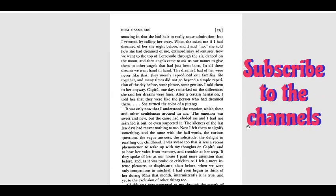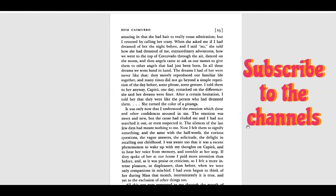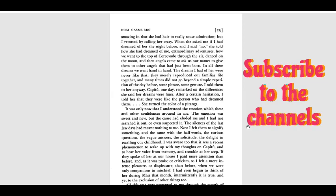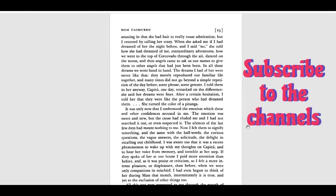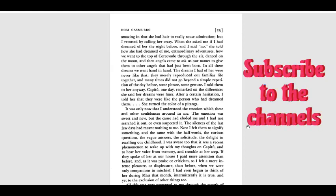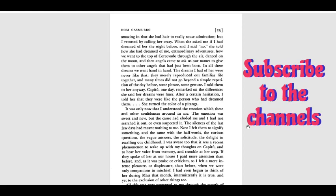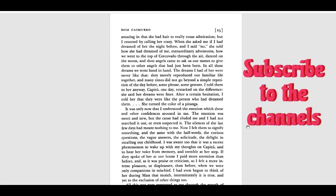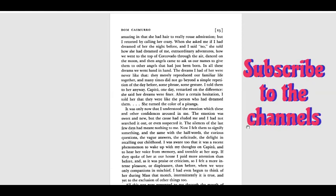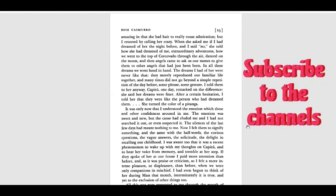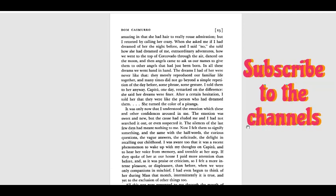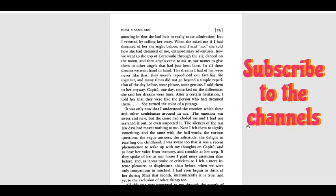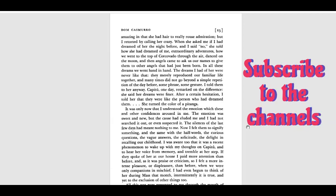It was only now that I understood the emotion which this and other confidences aroused in me. The emotion was sweet and new, but the cause had eluded me, and I had not searched it out or even suspected it. The silence of the last few days had meant nothing to me. Now I felt it to signify something, and the same with the half words, the curious questions, the vague answers, the solitude, the delight in recalling our childhood.